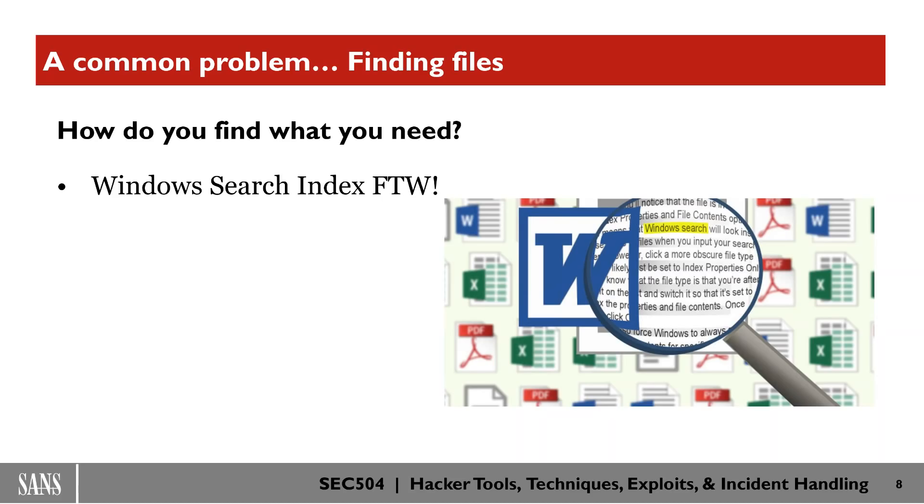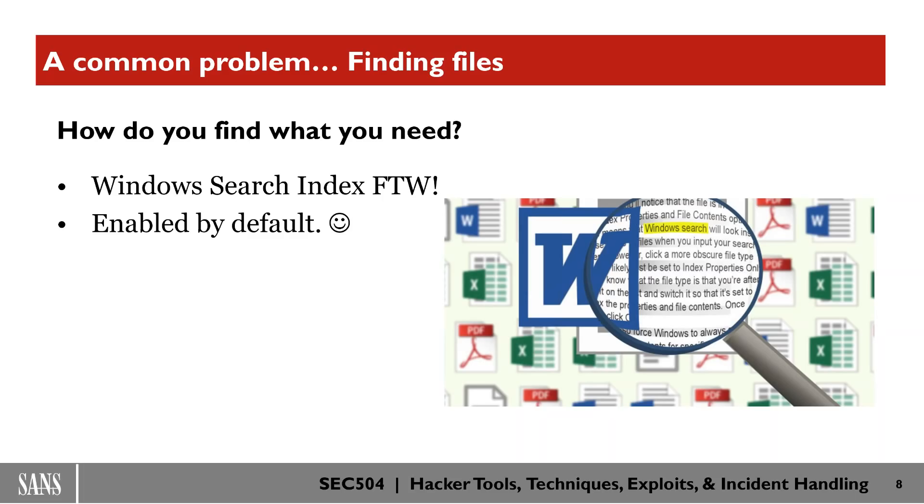The most interesting thing from a penetration testing standpoint about the Windows search index is that it's enabled by default. This means that most, in fact, the ultra majority of systems are going to have the Windows search index up and running.